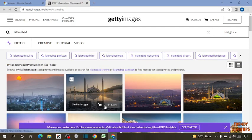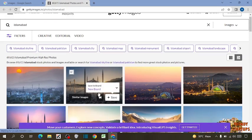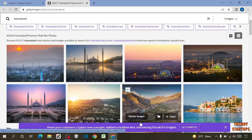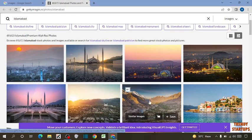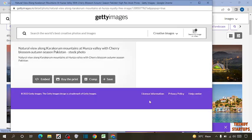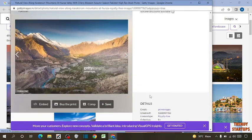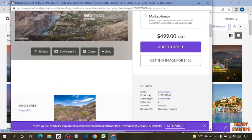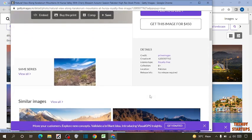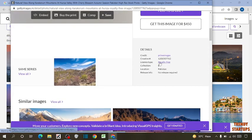Now check some more images. Now I am going to open this image. So, here you can see license type royalty free. It is also a free image.